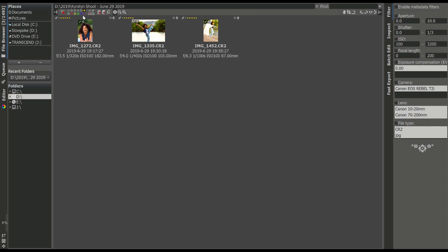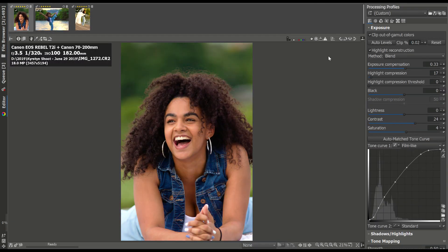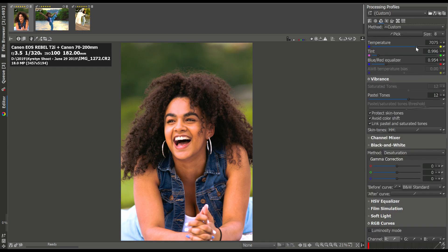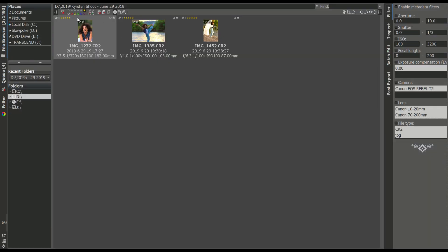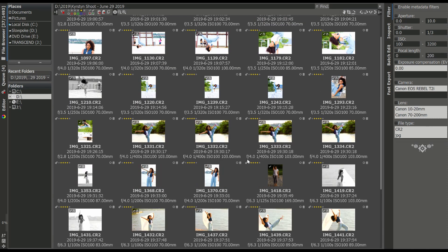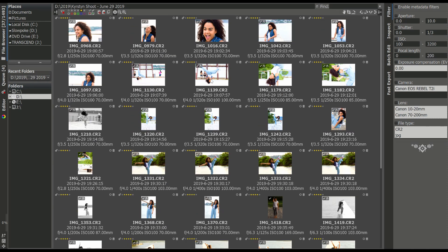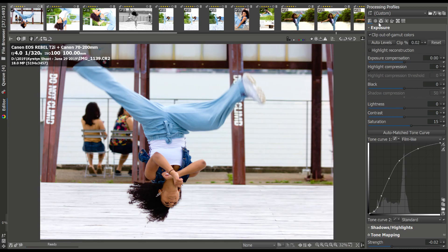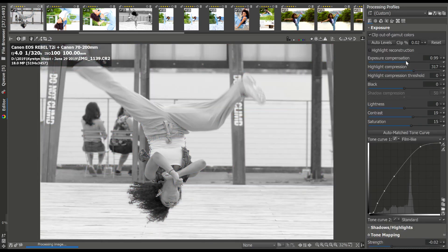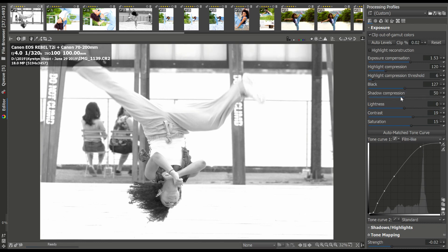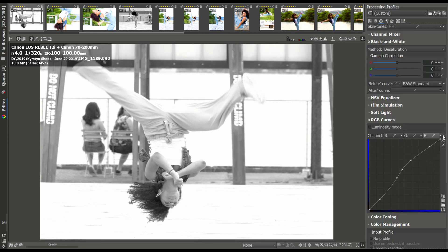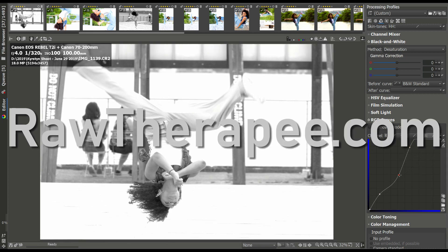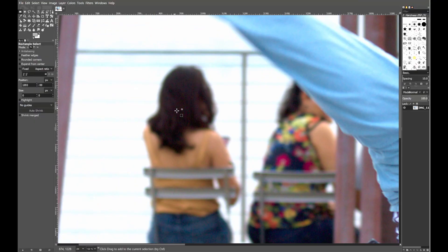Does it do everything that Lightroom does? Put simply, no. Lightroom is a commercial product with millions of dollars of development behind it that's constantly getting updated with new features. Raw Therapy, meanwhile, is an open source passion project being developed for free. That said, Raw Therapy can do most of the things you'll need to do with your pictures. For most photographers, it's a great alternative to Lightroom. Raw Therapy can be downloaded from rawtherapy.com and is available for Mac, Windows, and Linux.